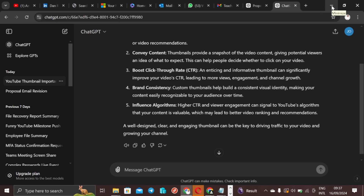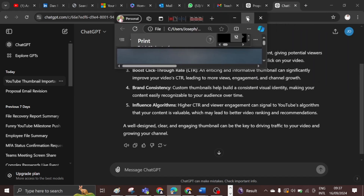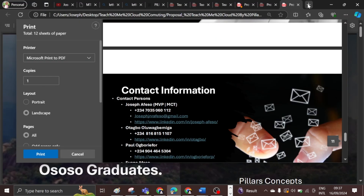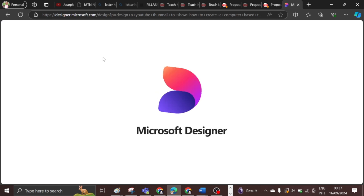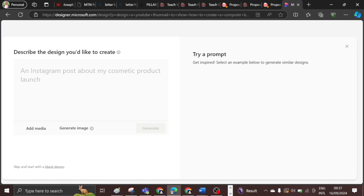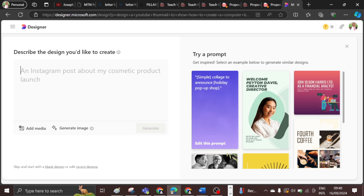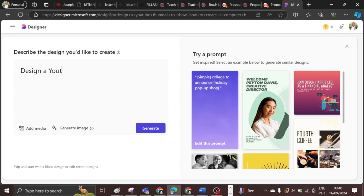That's why I want to show you how to create a nice and very attractive YouTube thumbnail within two minutes using Microsoft Designer. Let me quickly open a new tab and go to designer.microsoft.com. It's very simple to use — straight to the point. I can just type: design a YouTube thumbnail teaching on content creation.